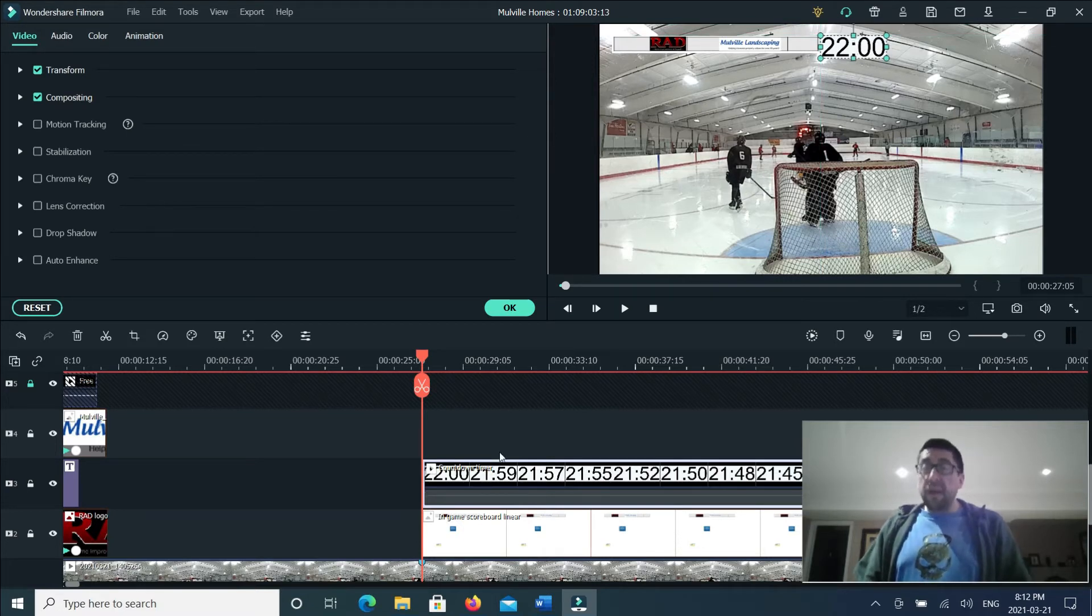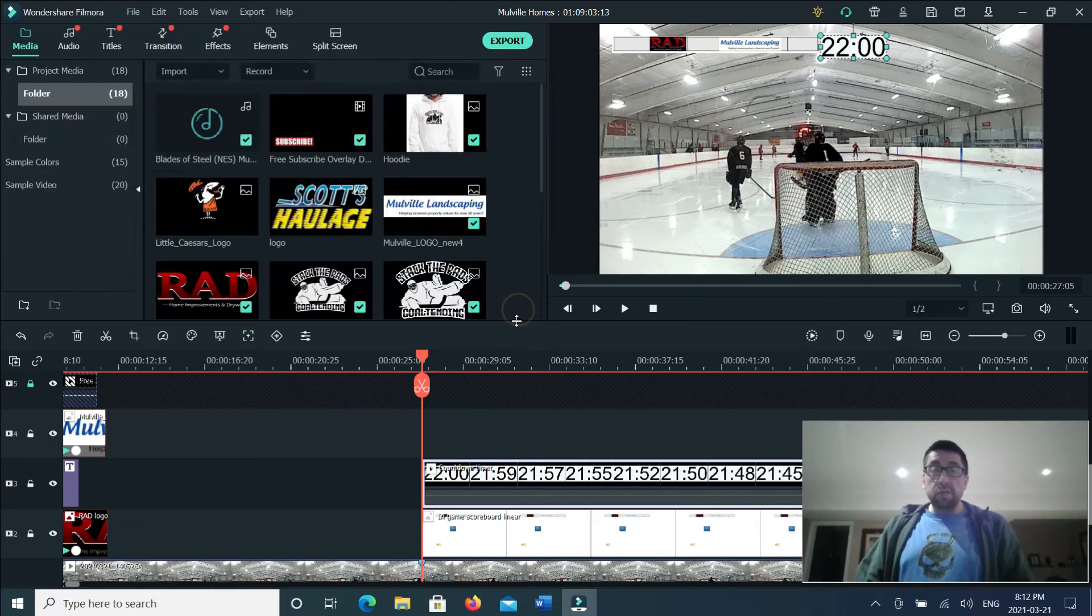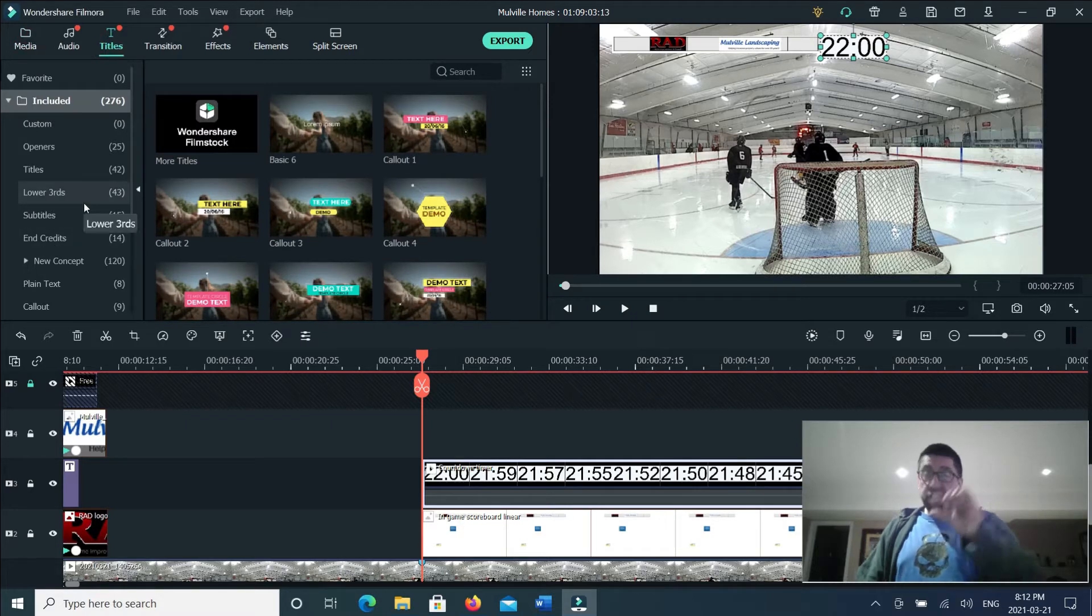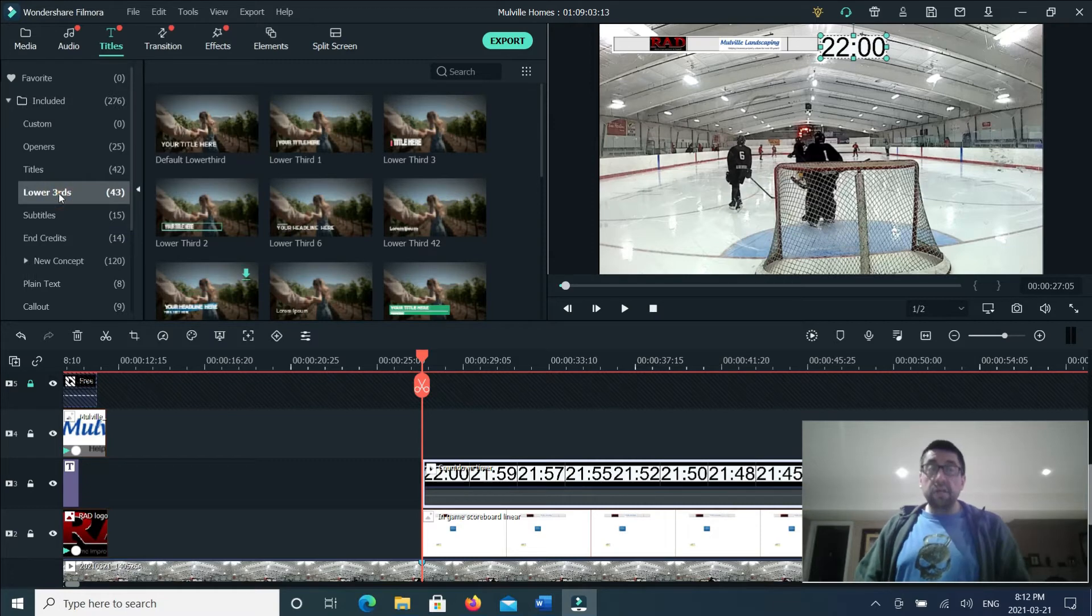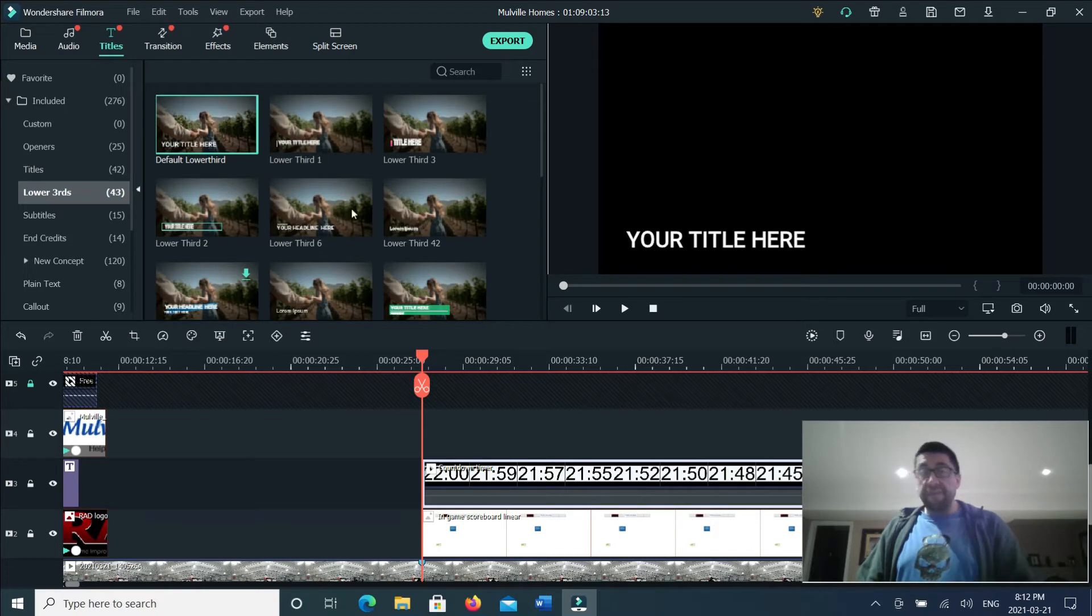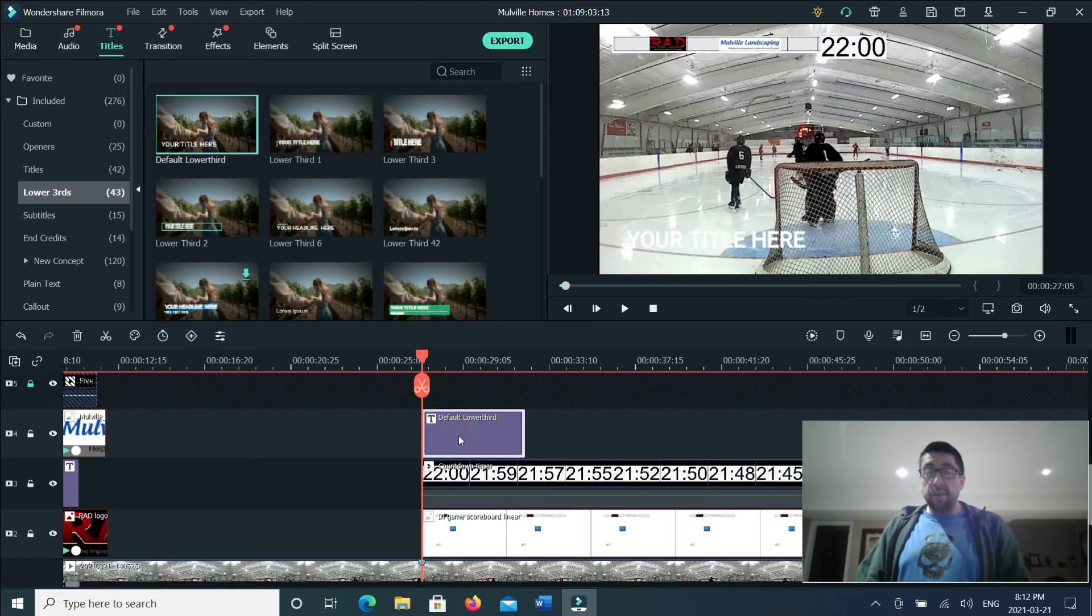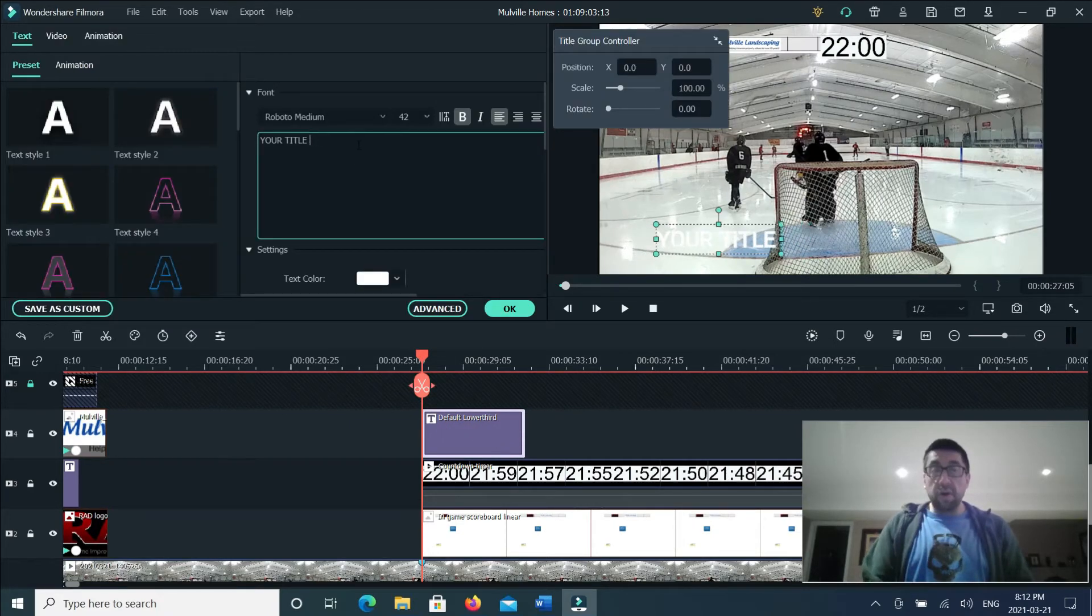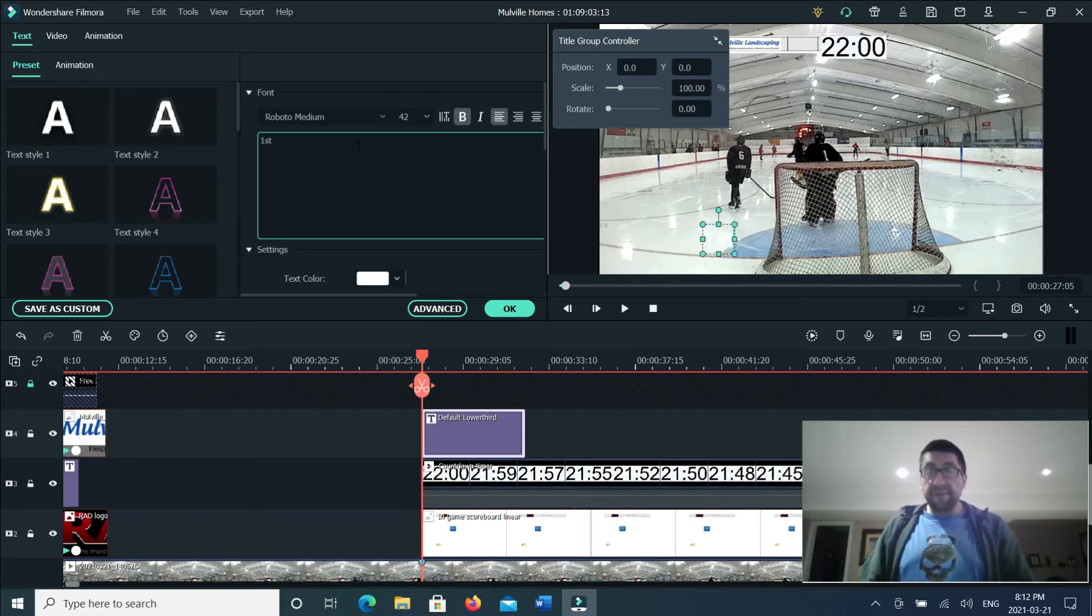So now we've got to start populating some of the text. We'll X out of that, we'll go to our titles. And what I want is just a small little indication to tell you what period it is. So I'm going to go to the lower thirds. Lower thirds give you a smaller type of a print. So I'm going to take that, I'm going to move that into track four, double click on that, and I'll get my font menu. And I'll go first for first period.